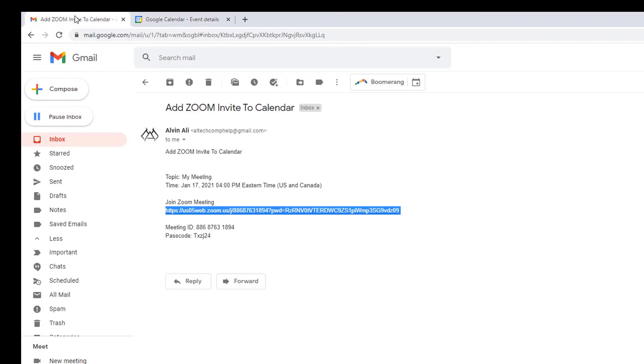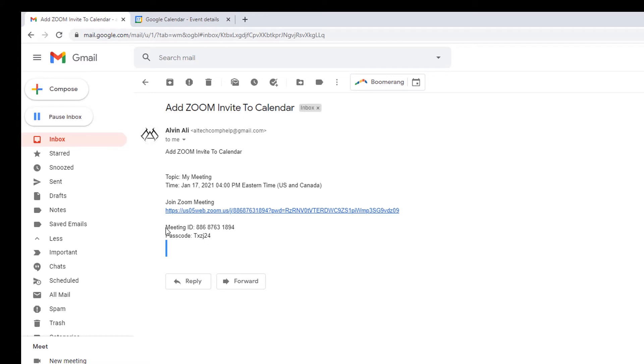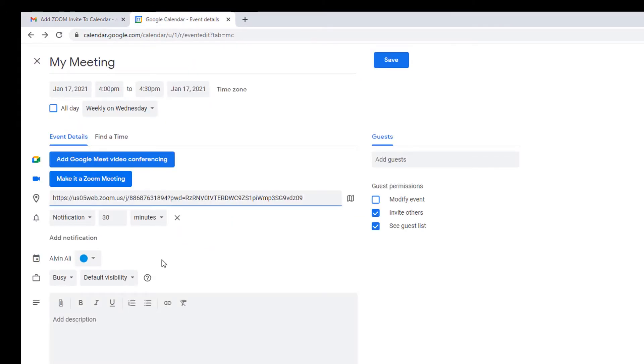Go back to the email. And you're going to select all this information here. Right-click. Copy. And into the body, you're going to add it into the description.